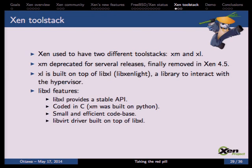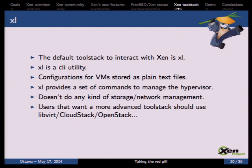XL is the default tool stack — a small, simple command-line utility. VM configurations are stored as plain text files. XL provides commands to manage the hypervisor but won't set up your network or storage for you. If you need advanced features like snapshots or storage migration you'll need a higher-level tool stack like LibVirt, CloudStack, or OpenStack.